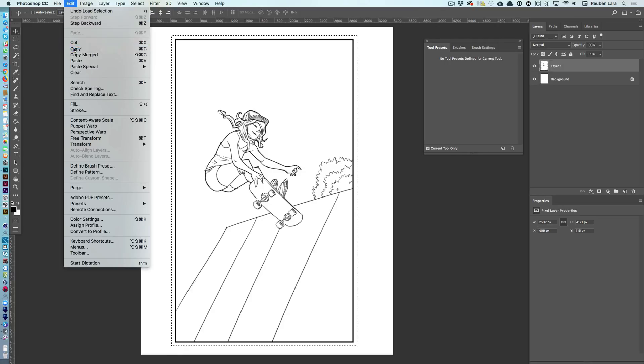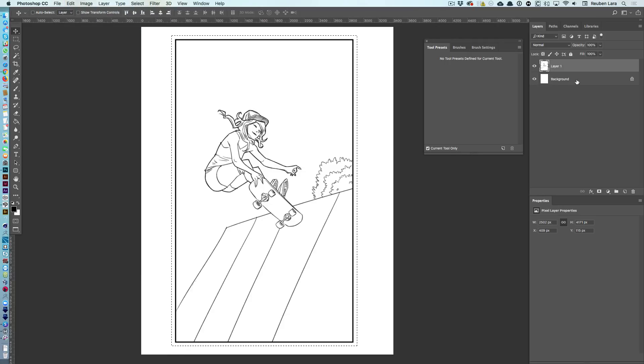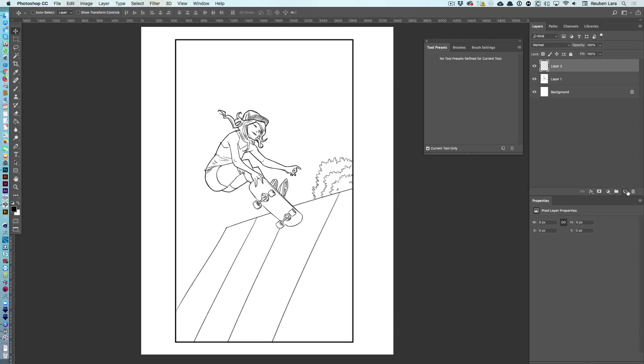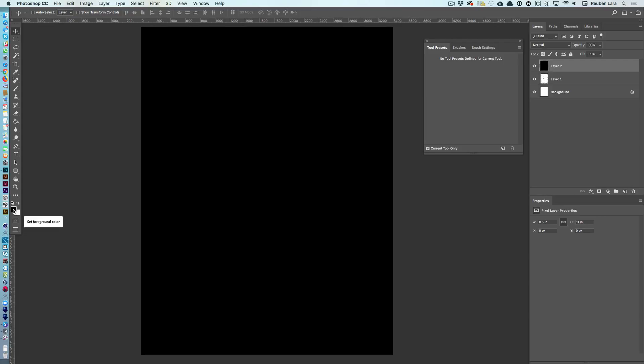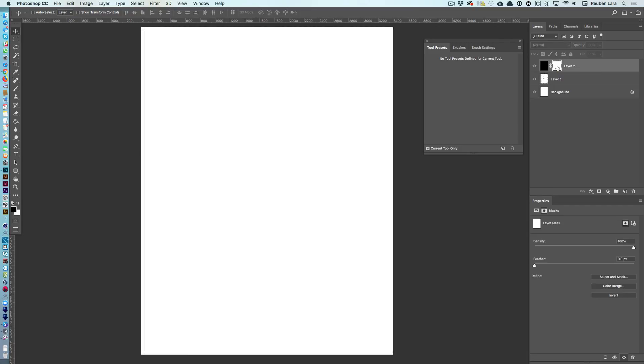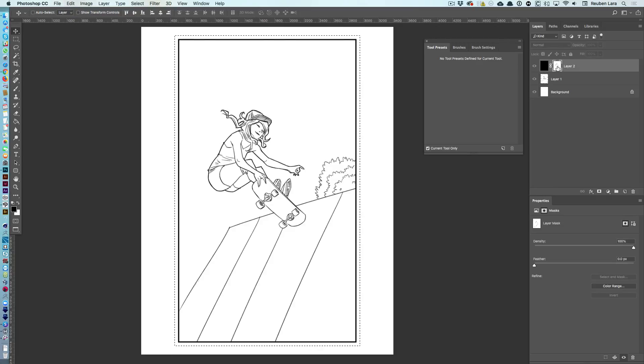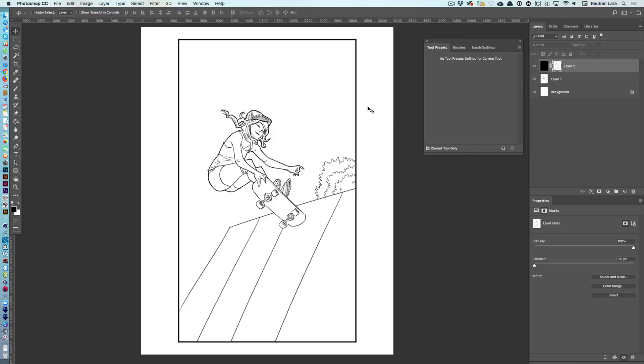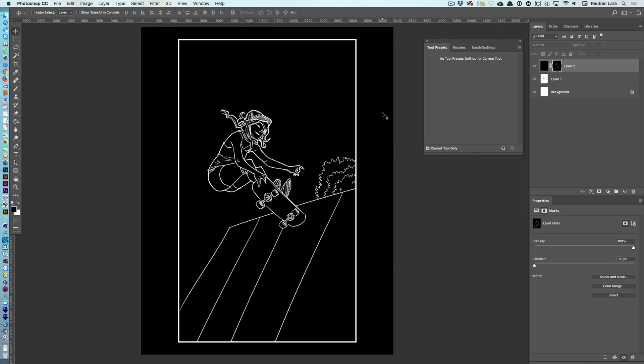I'll select edit, copy. I'll hit command D to deselect. Create a new layer. Make sure I'm on black. I'm going to alt, delete to fill with the foreground layer. Create a mask. Alt click on the mask layer to go into mask mode. Command V, or control V, paste right into my mask. I'll hit command D to deselect. Then, command I to invert. And what that basically does is it creates a new black layer with a mask that's just made up of the line work.